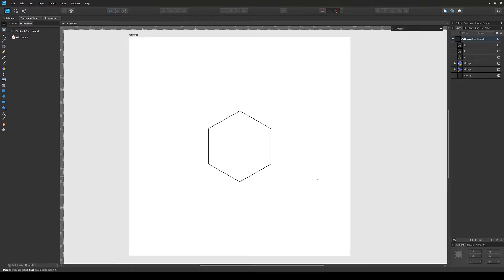Welcome to part 9 of the tessellation series. In this video I'm going to go over the basic concepts of tessellation using a hexagon shape. Here on the screen I have already done a regular hexagon — by regular I mean that all the sides are of the same length and all of the internal angles are of the same measurement.